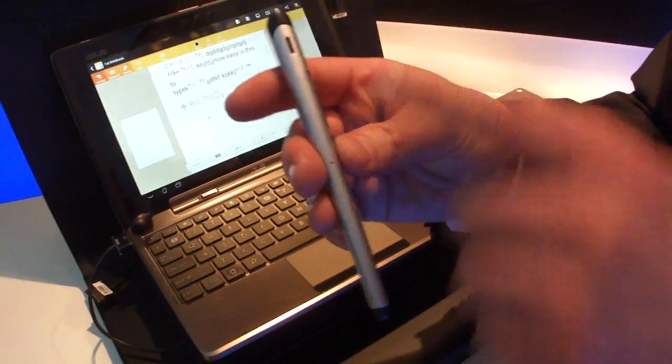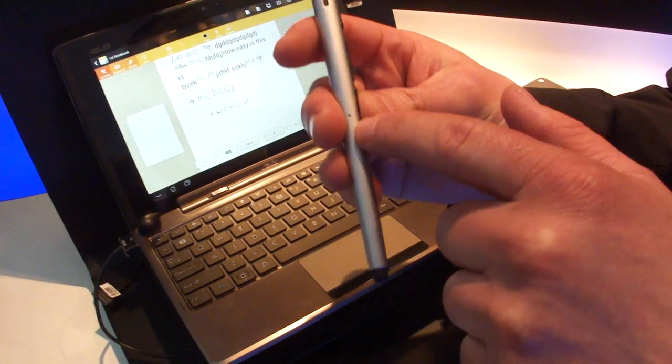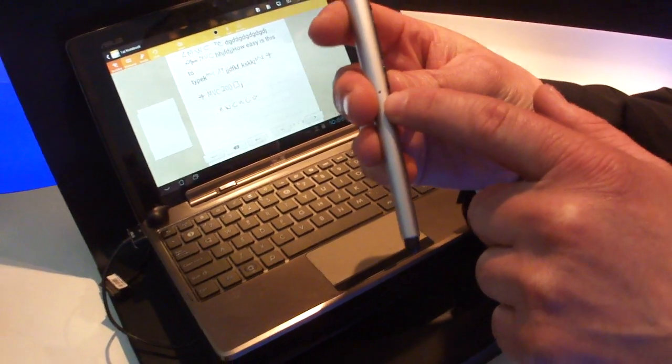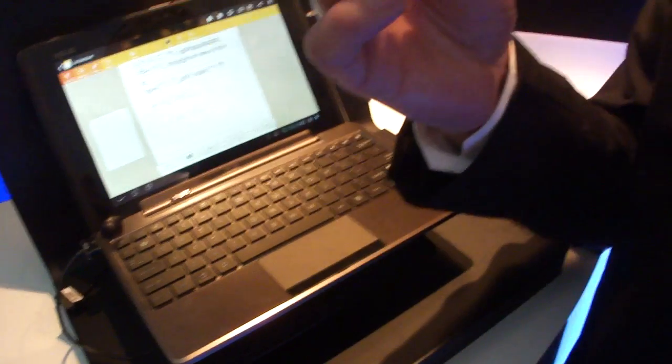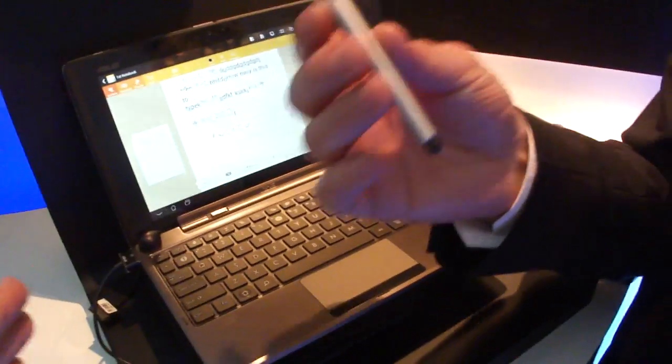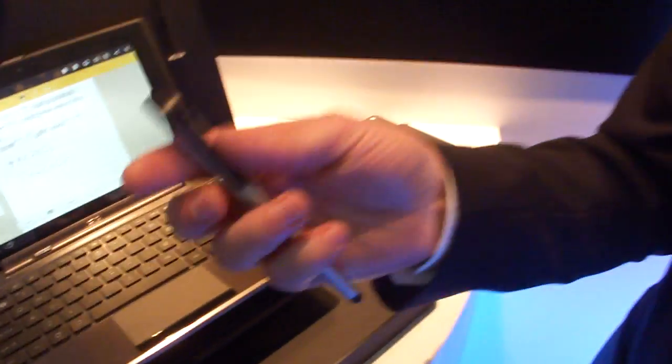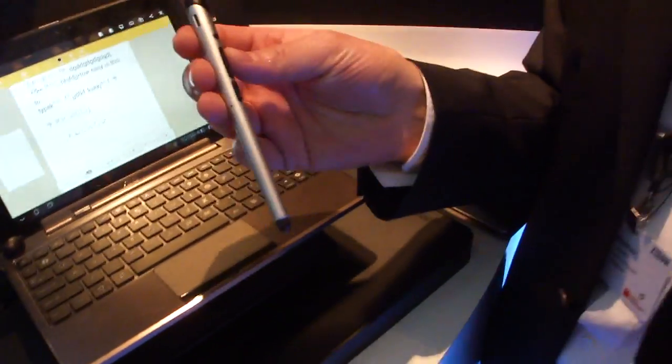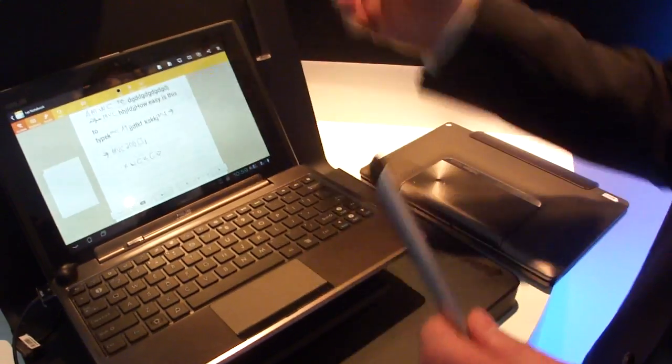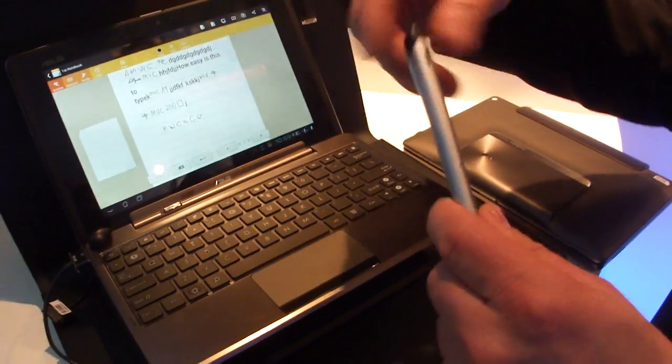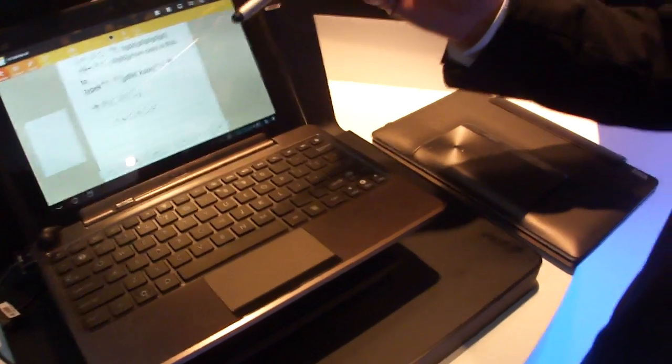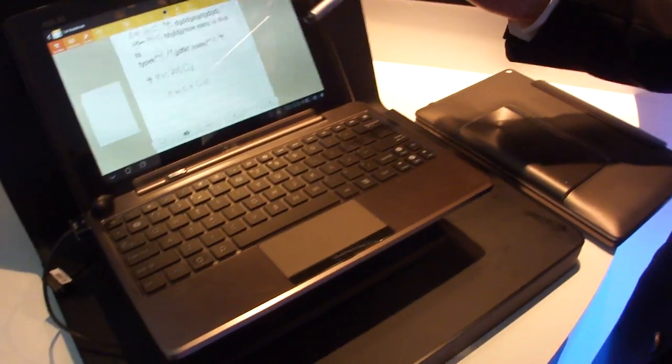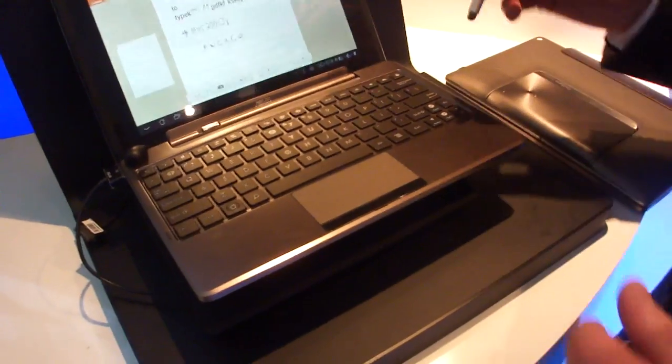And there's a speaker, a microphone, and you can use it for calls. Do you want to give us a quick demo of that? That's not possible because there's no SIM card inside. Okay, right. But it's working?